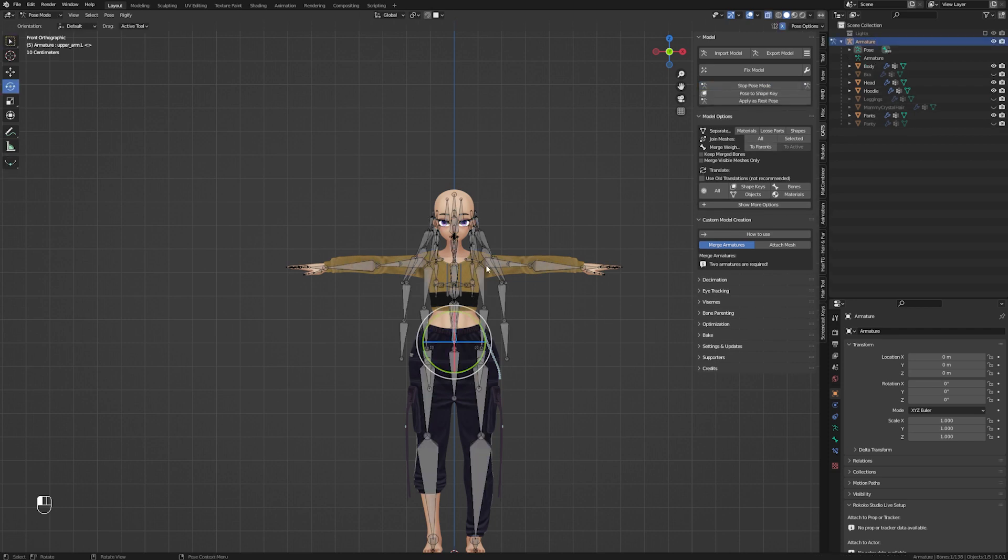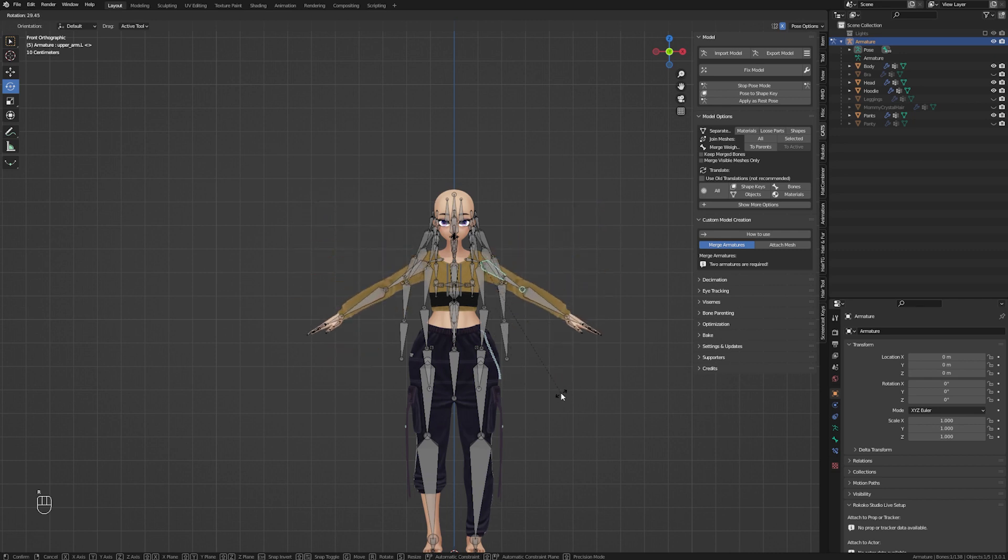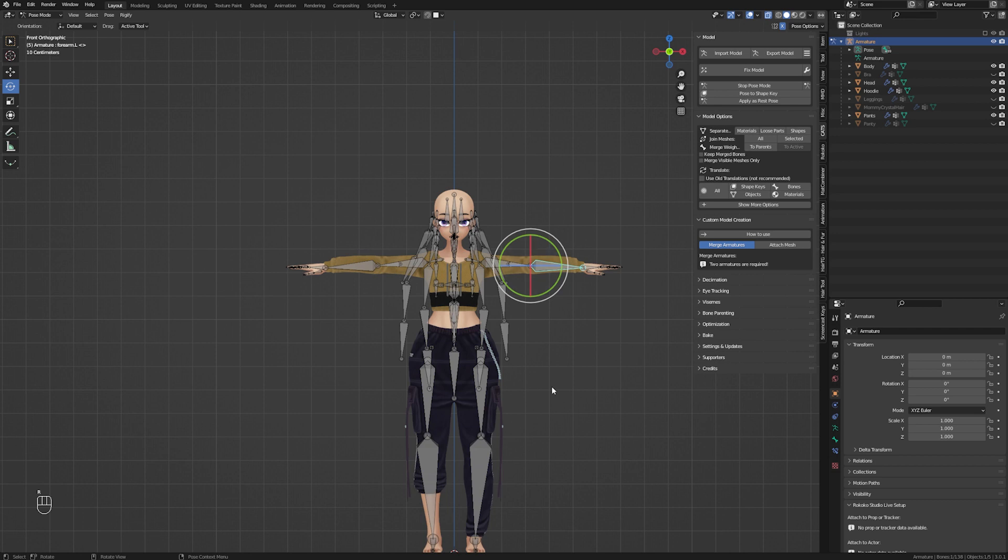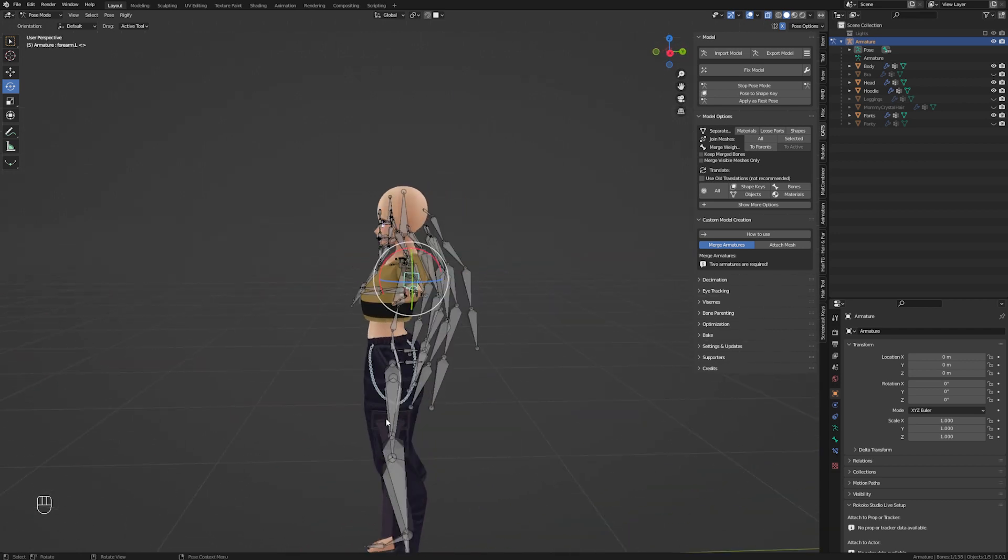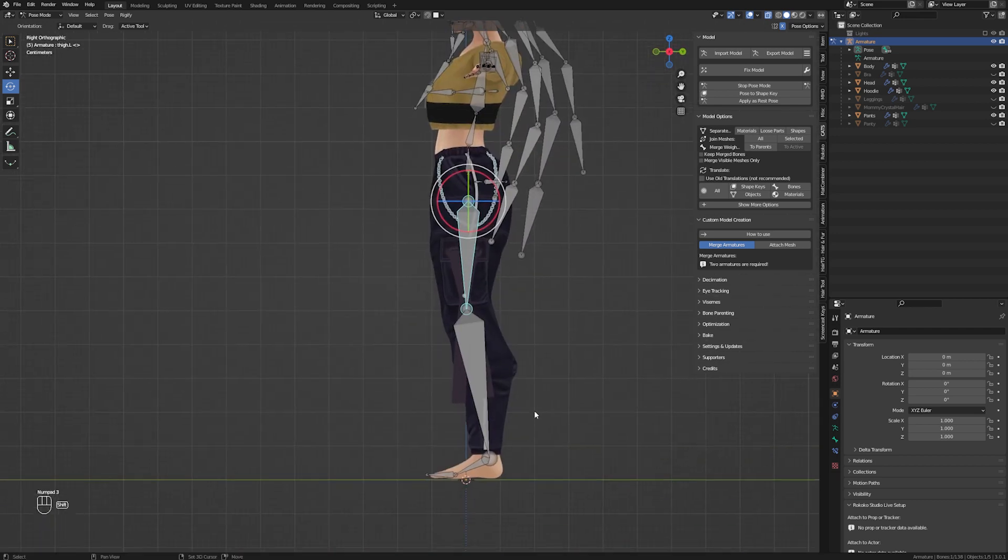Most of the time, this will be all you need to do. There will be some minor weight painting needed in some situations. I am going to make another tutorial that goes into detail on how to weight paint, so I won't include this information in this tutorial.